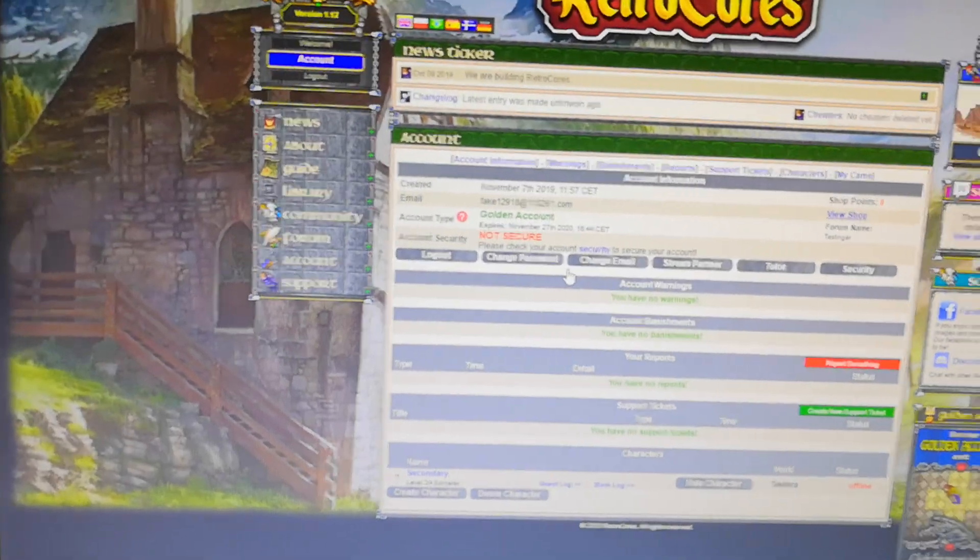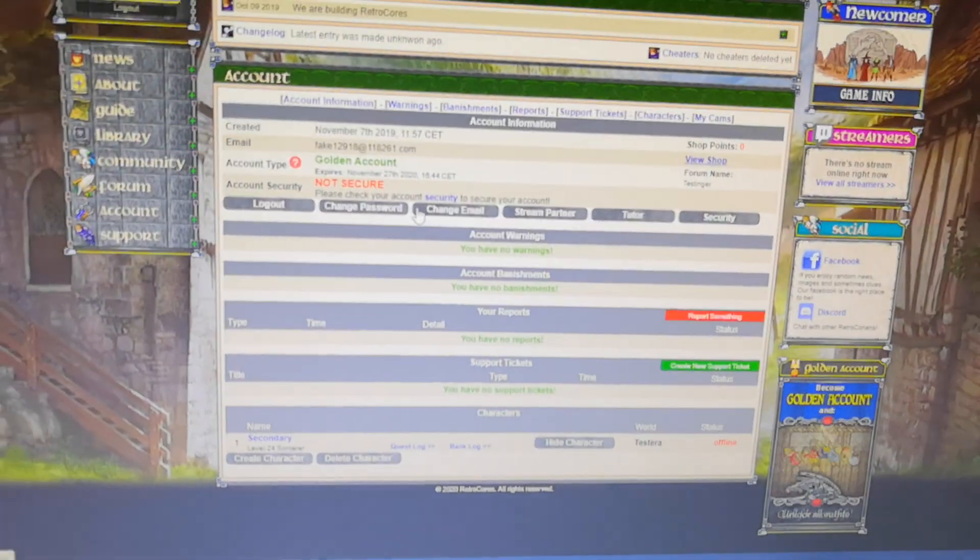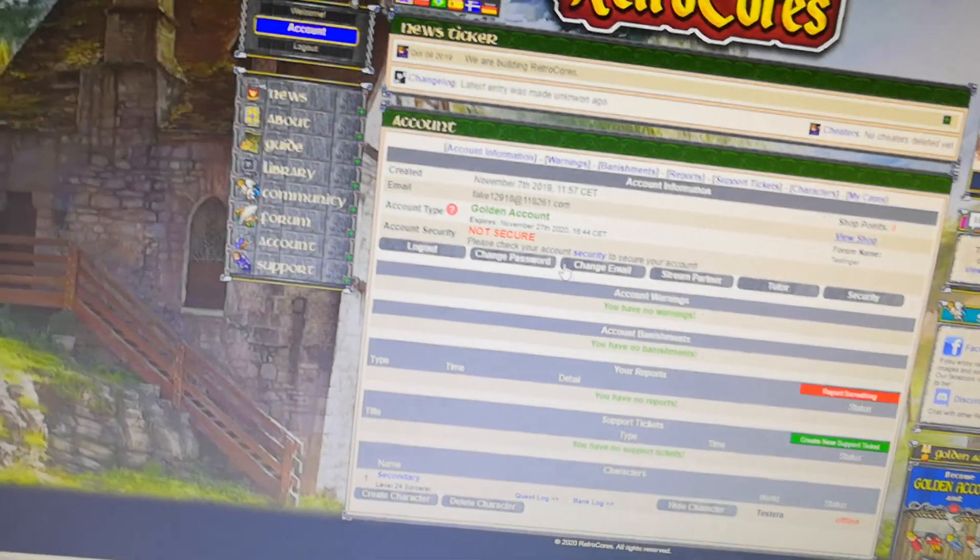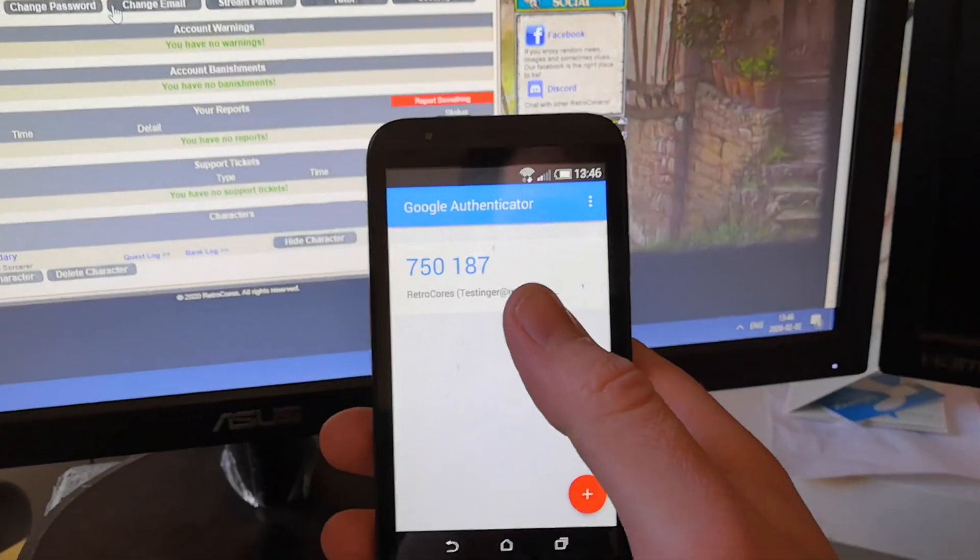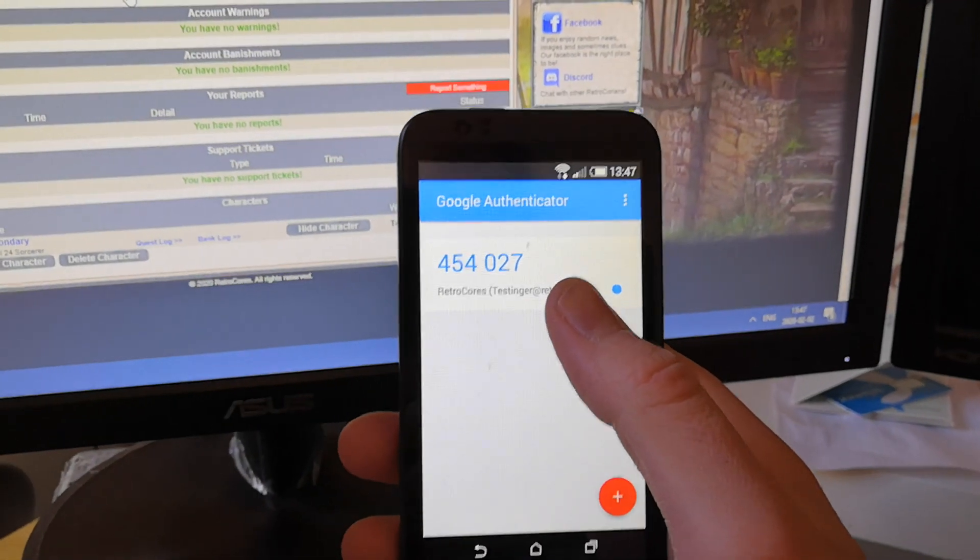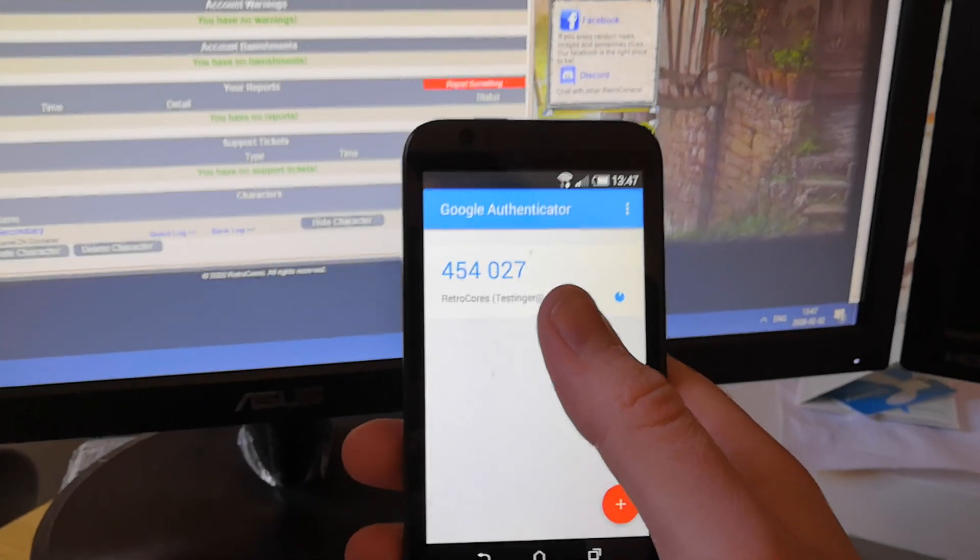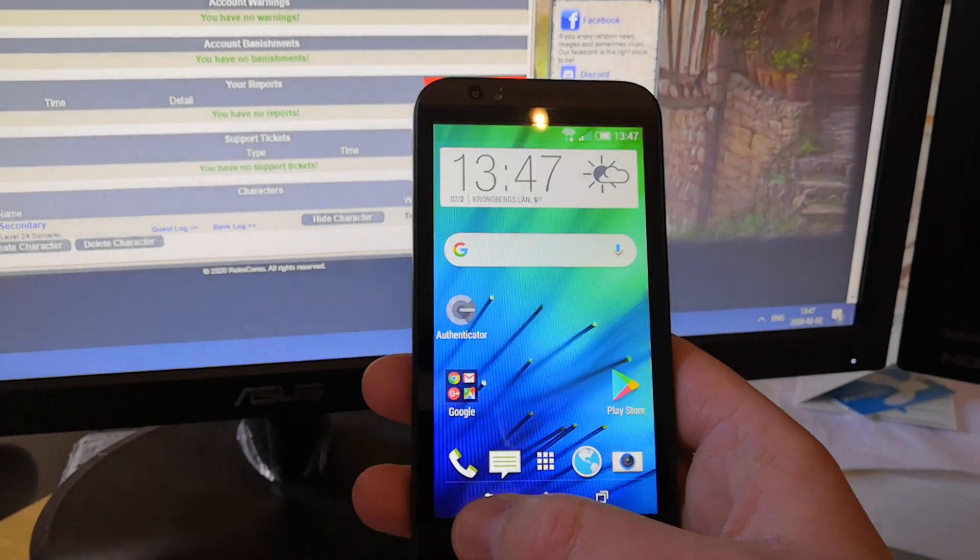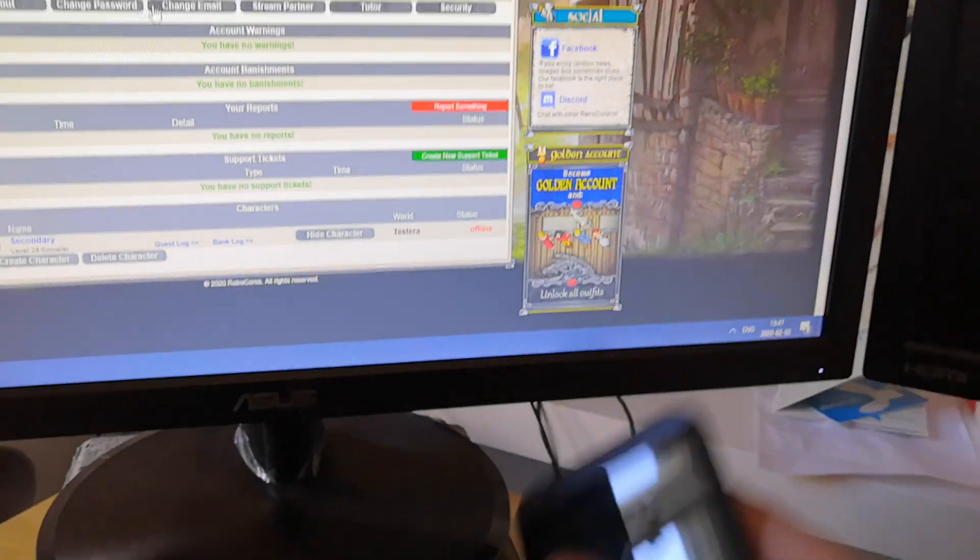And then you click on submit and you got logged in. And that's all there is to it. So every time you're going to log in on a new device, you're going to need this application and get this number which will change now. You see it changes every minute. So now we don't need that phone anymore.